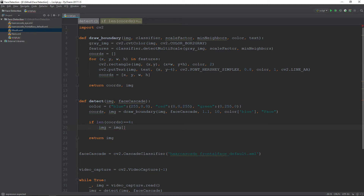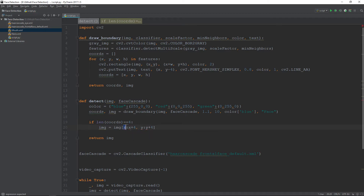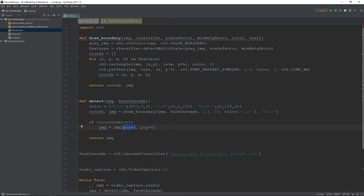To crop the image we pass the coordinates. For example, to crop from x and y, we do something like x plus 4 and y plus 4. The x is at index 0 of the list, y is at index 1, the width is at index 2, and the height is at index 3.